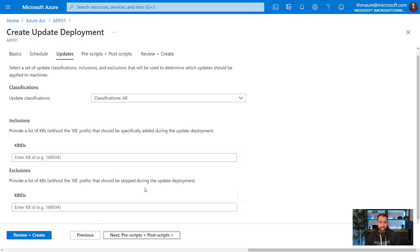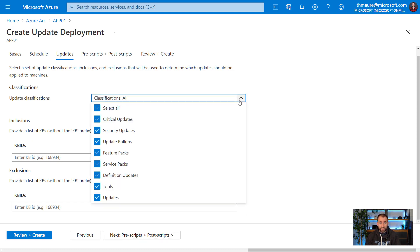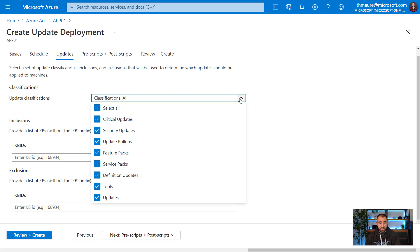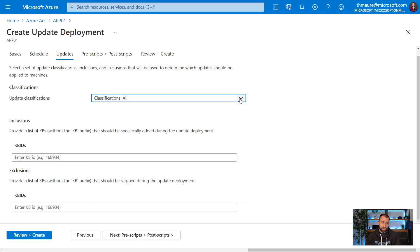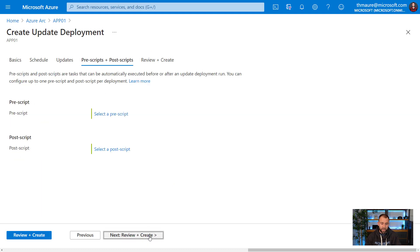On the next step, you can actually select what updates should be installed during that update run. You can select the update classifications. This is why we chose Windows at the beginning, because these update classifications are only available on Windows. You have different mechanisms on Linux machines. Here I would say, let's use all of them. I can also include or exclude specific updates as well.